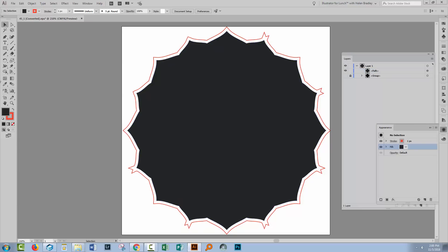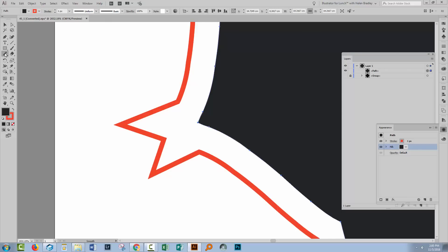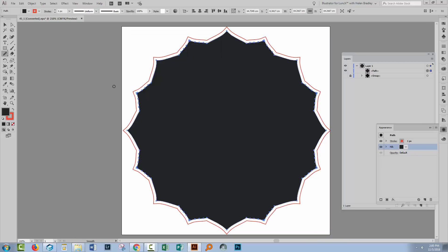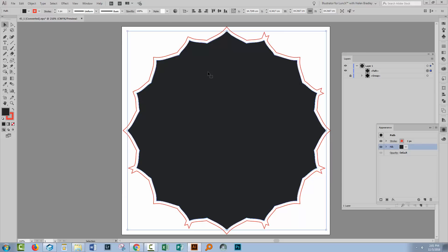Now there are other options that you could use. For example, you could zoom into this area here. Make sure that you have it selected, and you could use, for example, the Smooth tool. Now running the Smooth tool over the tip of this point will smooth it out. In this case, it's smoothed out all of those points. I'm just gonna undo it because there is one final option that we could use.